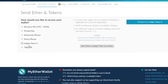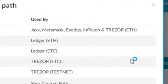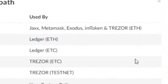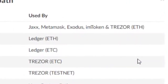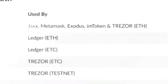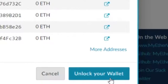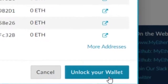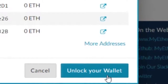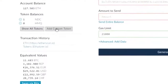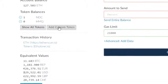Select Ledger Nano S and then click Connect to Ledger Nano S. For this next part you're just going to choose the path used by Ledger ETH, and then just click Unlock Your Wallet.